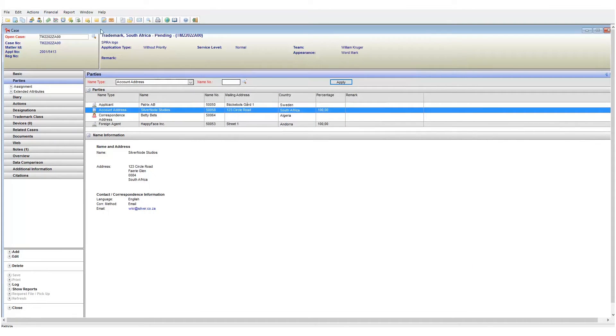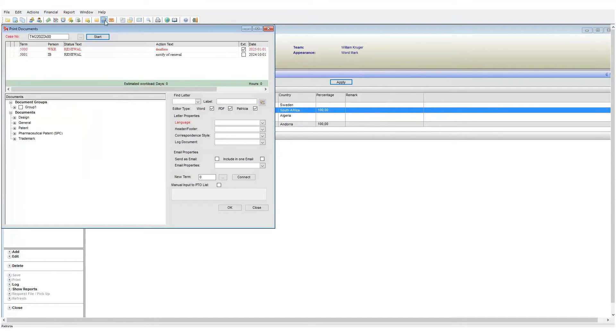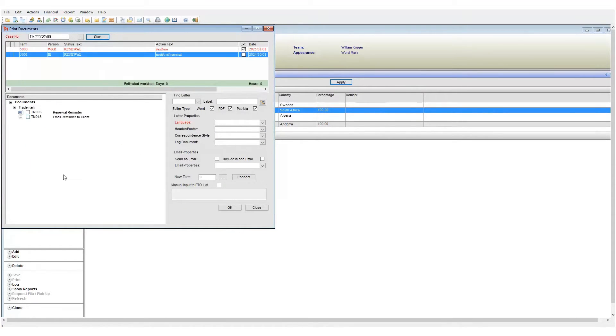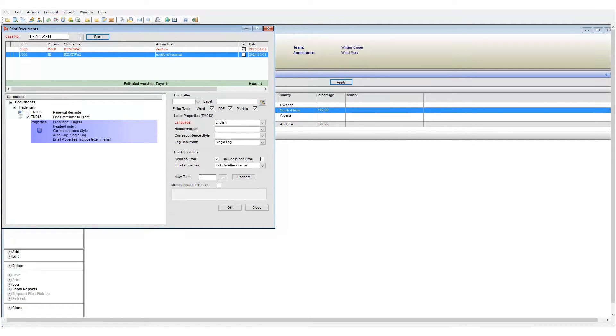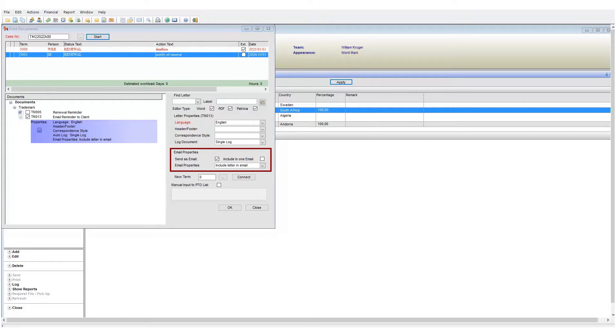The second way to create emails is to generate it from the view print document window. Click on the view print document button, now select the email template you wish to generate.